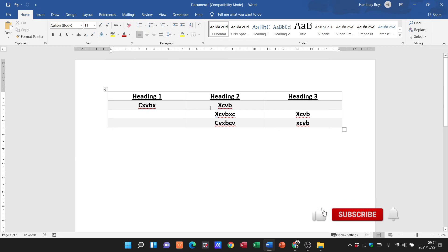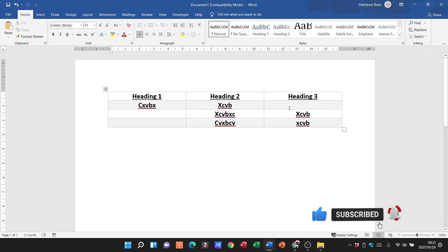So that is how you merge cells in a table and that's how you split it.